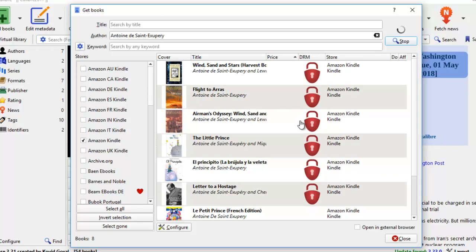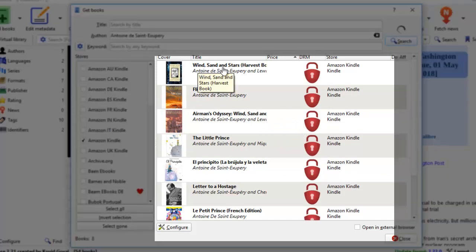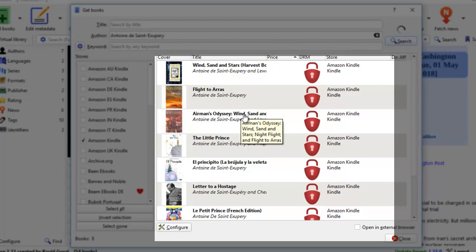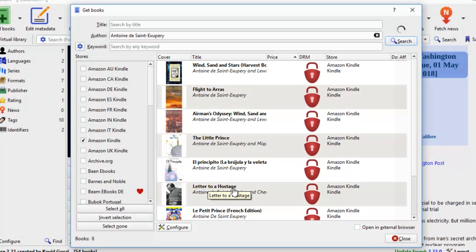And voila, this tells me that this author has written many books. Wind, Sand and Stars, Flight to Arras, Airman's Odyssey, Letter to Hostage.